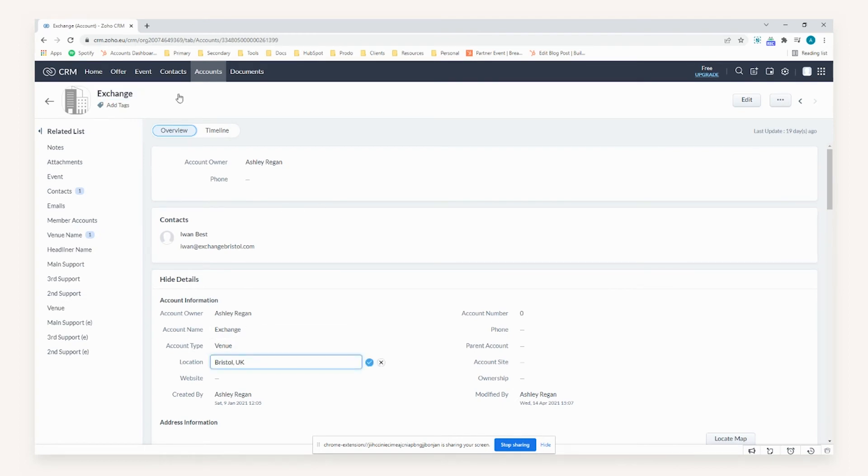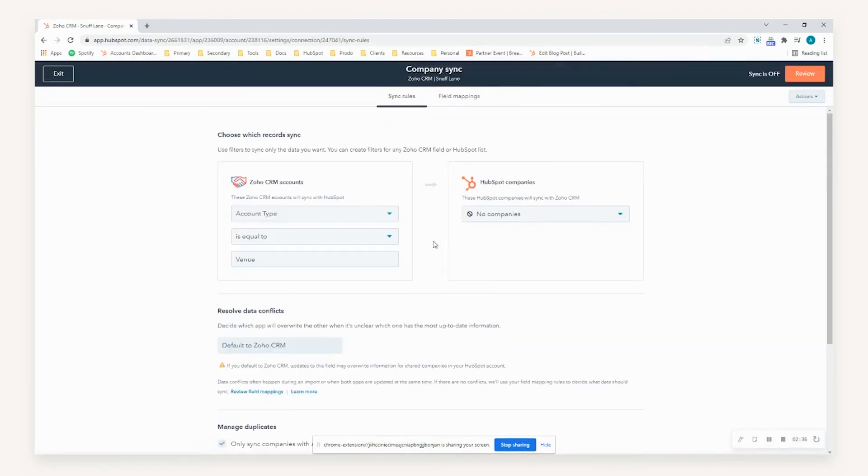So this record itself would be pushed through as part of the established sync. Just to go back to HubSpot, you can see that's how it's been set up in this instance. So any records that have this value would actually be pushed through.